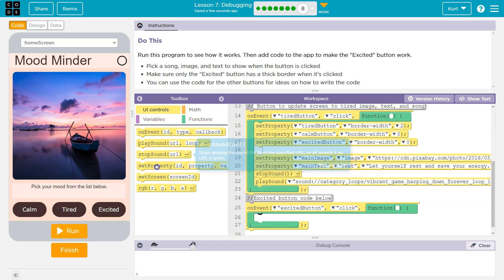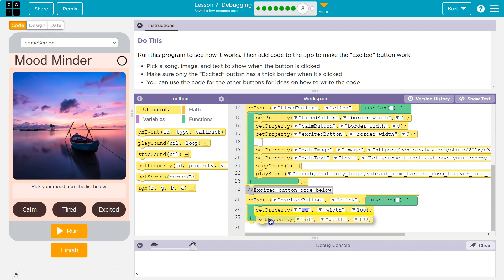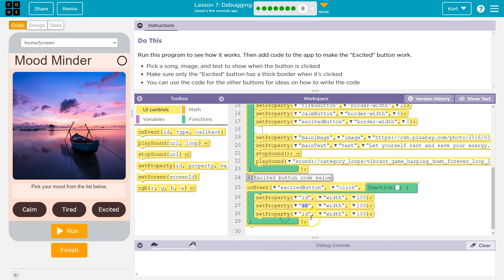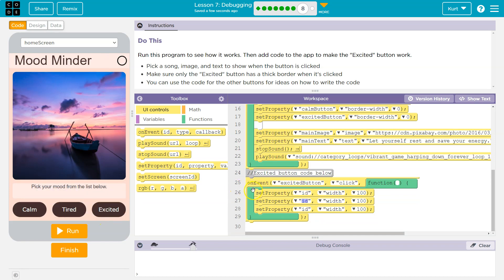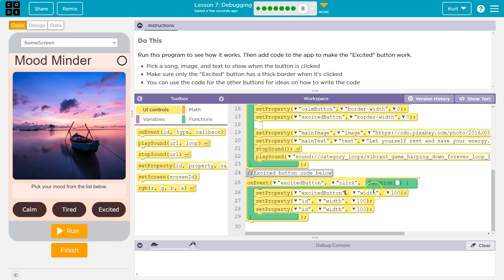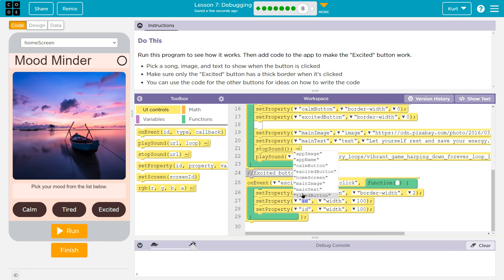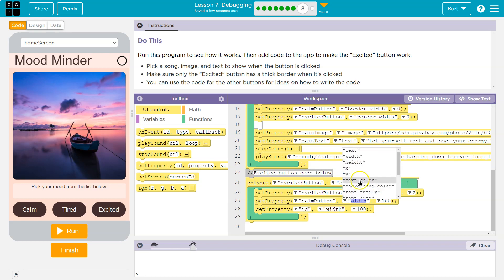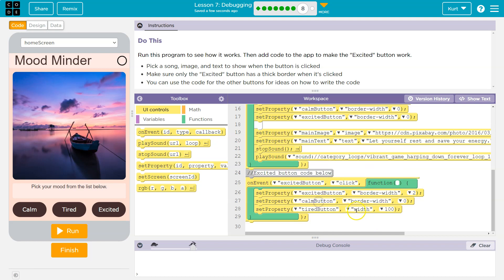We want to do the same type of thing. On event, we have the on-event set property. We have three buttons, and that's how many borders we need to be controlling. The button IDs are calm button, tired button, and excited button. First I'll do excited, since that's what this on-event is focused on — set border. Two pixels is a nice thickness. Now we need to zero out the others: calm button border width zero, tired button border width zero.